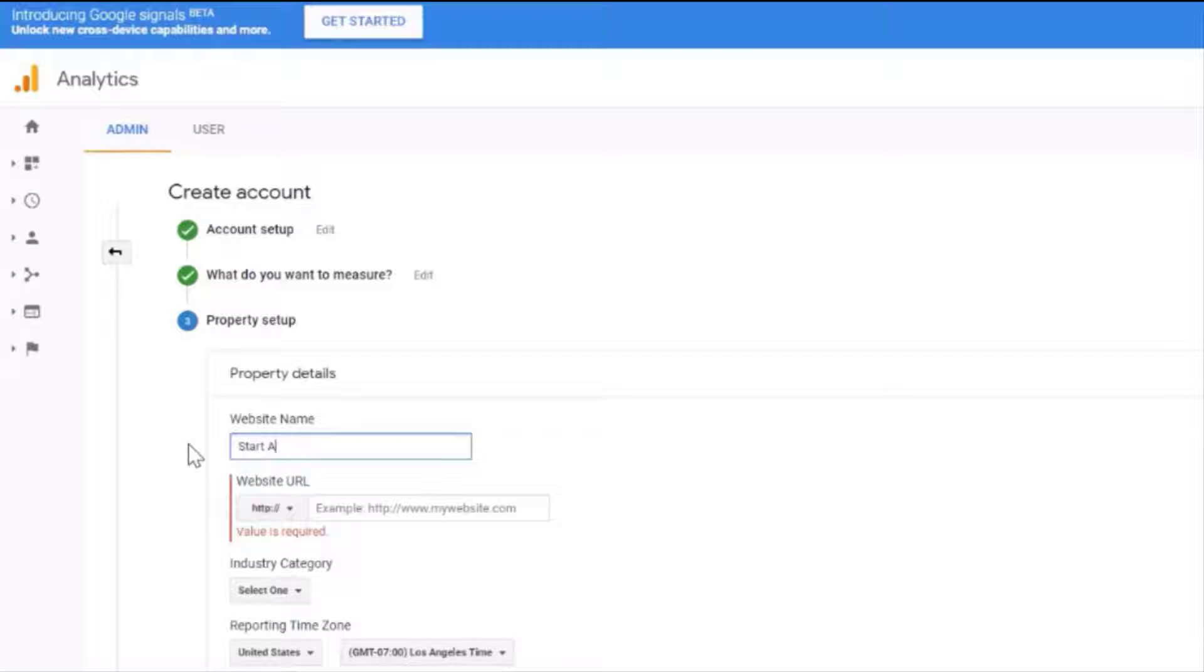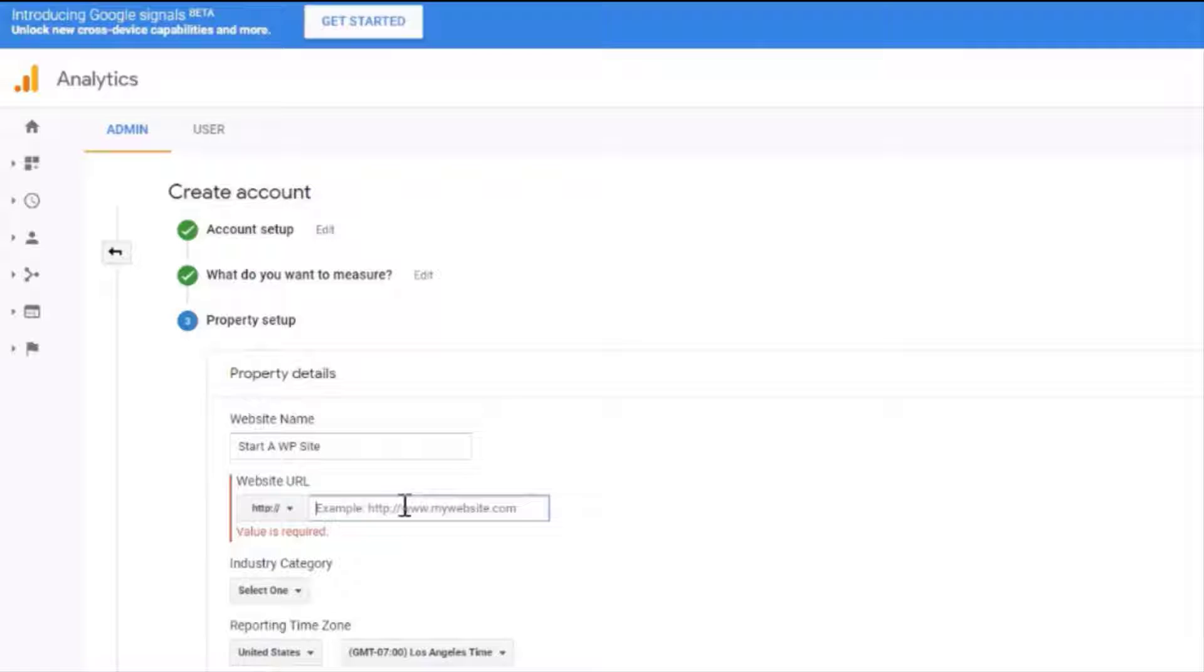Now we're going to fill in the information about your website. So in this very first field you'll need to type in the name of your site. Of course you'll type in the name of your own site here.